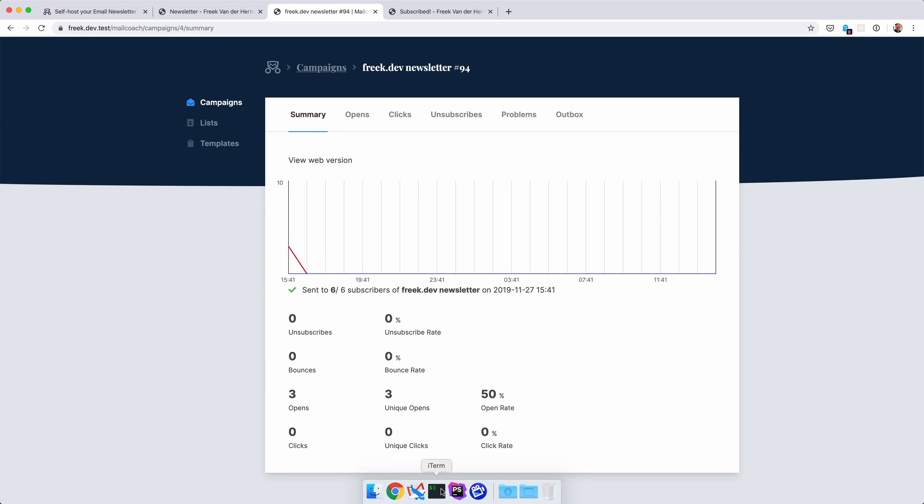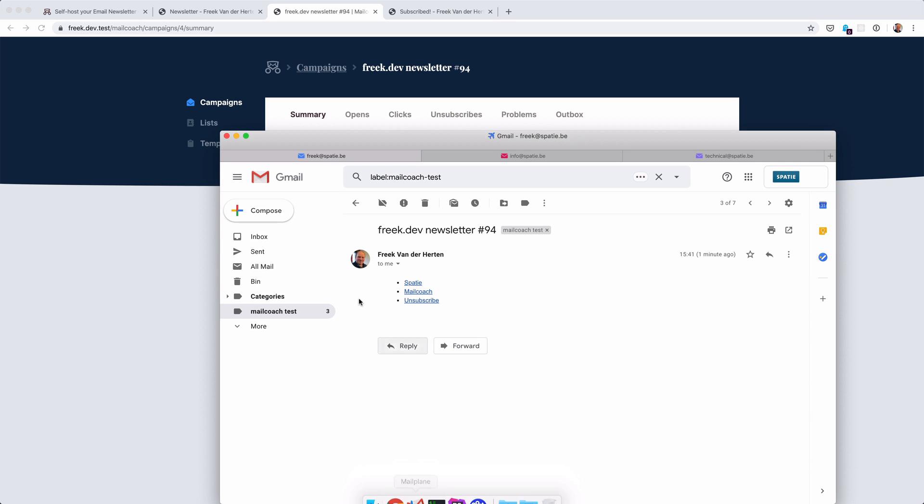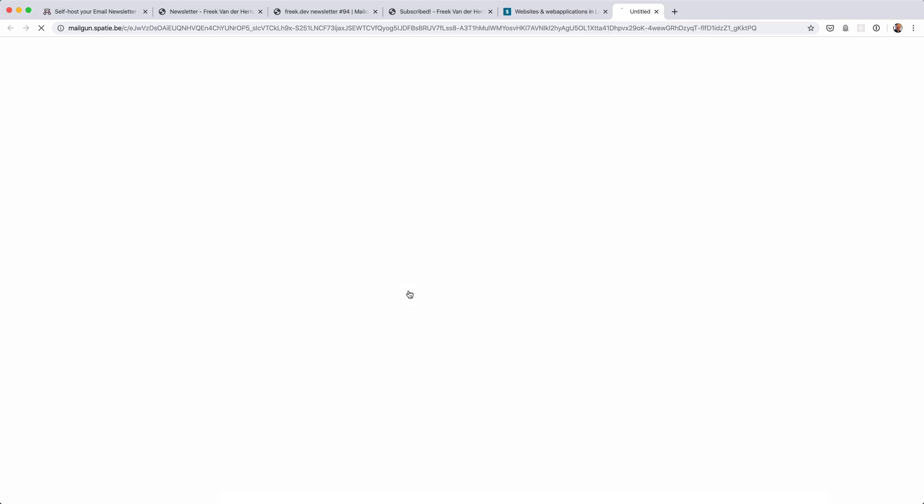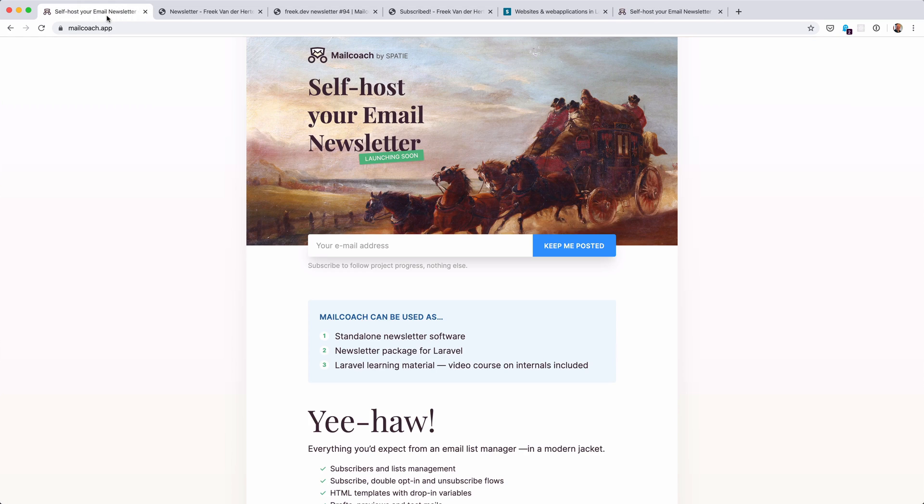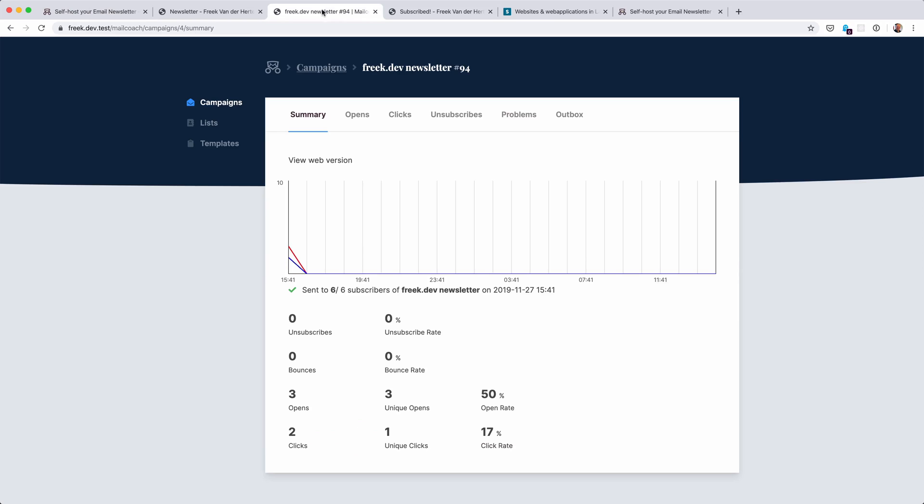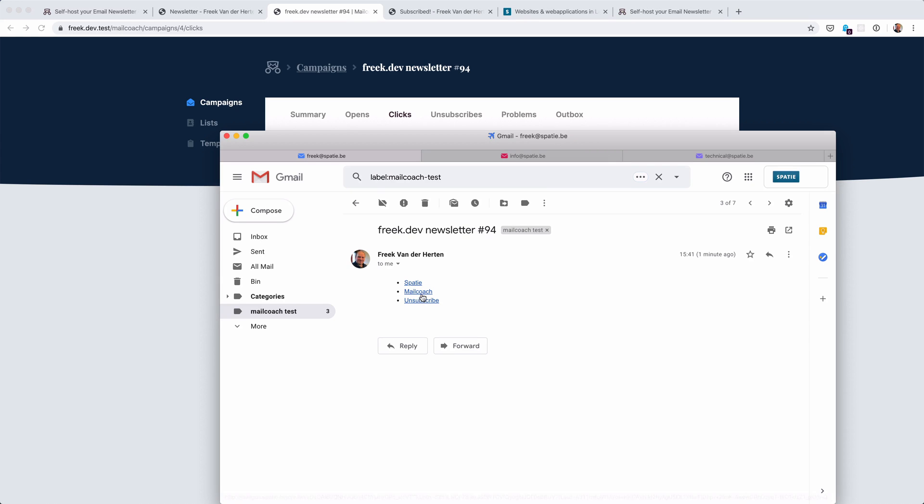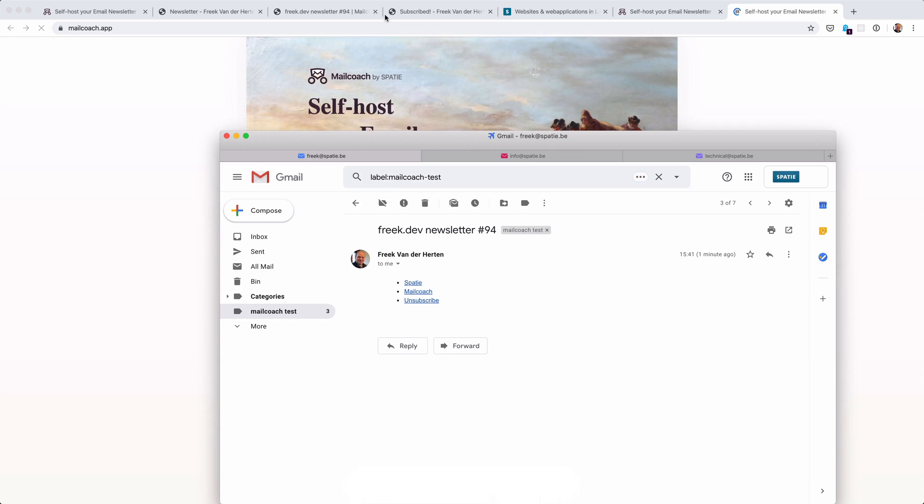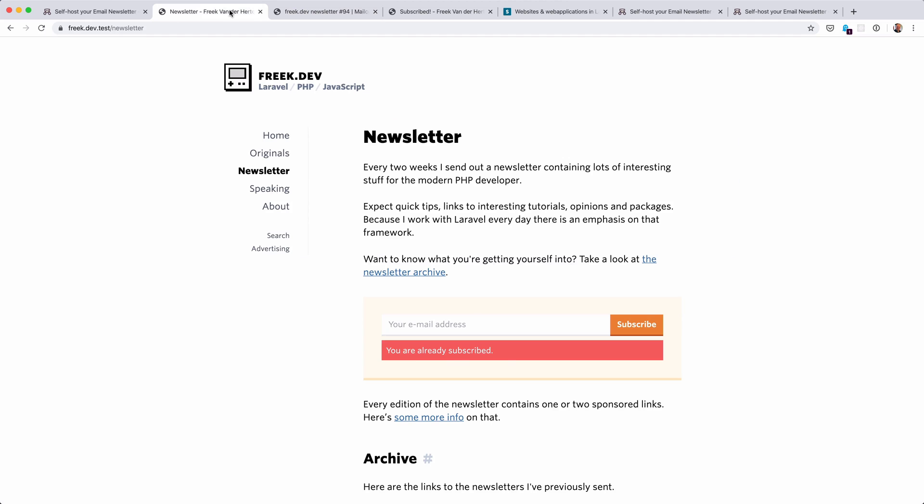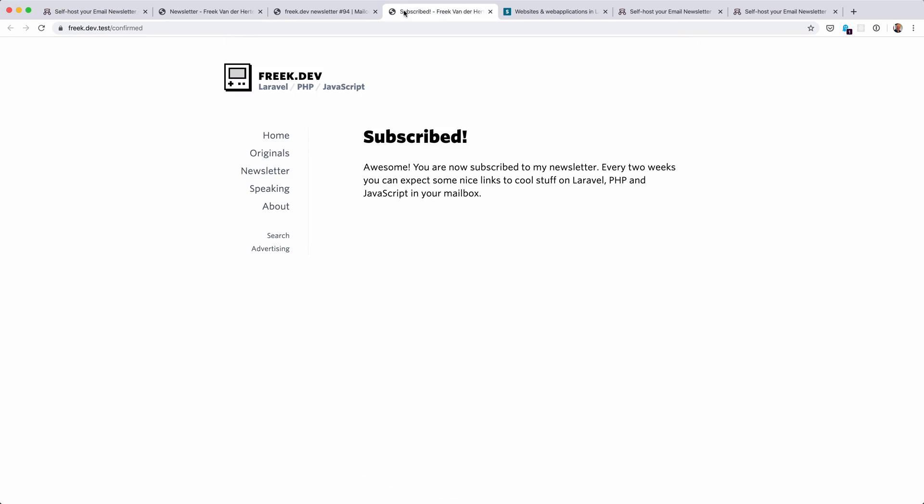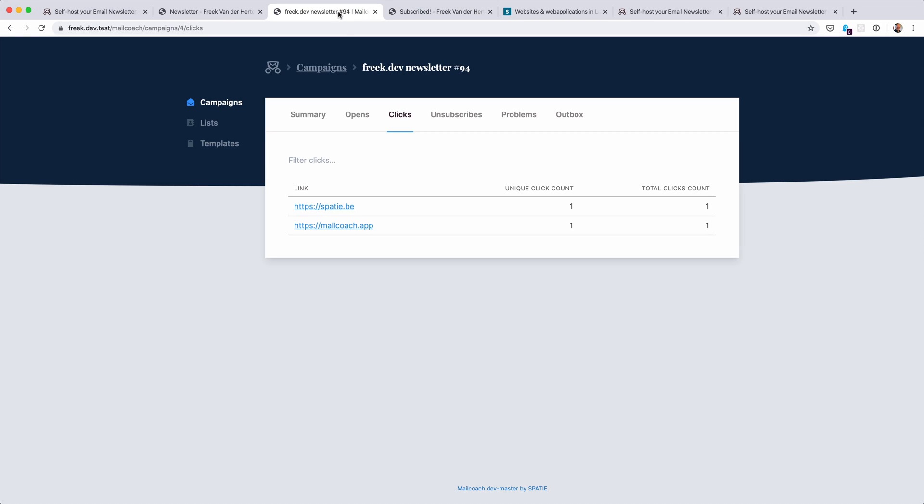So we also have click tracking enabled. So let's click one of the links. Let's click Spatie here. Maybe also click MailCoach. And if I head back to MailCoach, then you can see here that we have registered those clicks. If somebody clicks again, then that click will also be registered. Where is MailCoach? Which tab is it? It's this one. If I refresh here, then you can see that there is a total click count of two now for this link.